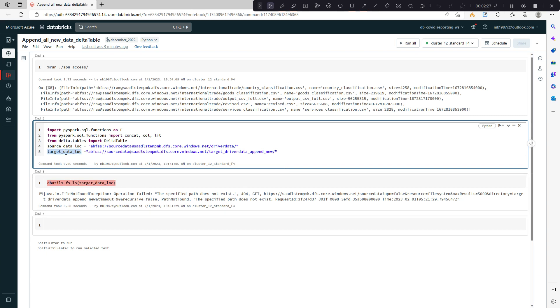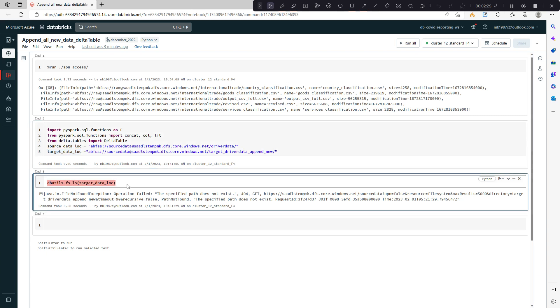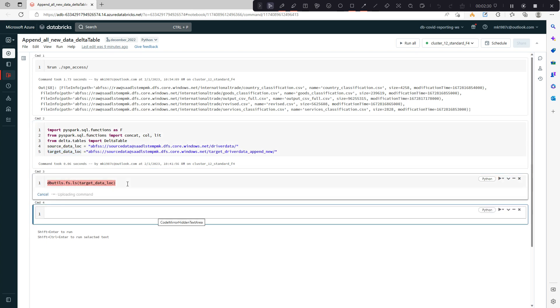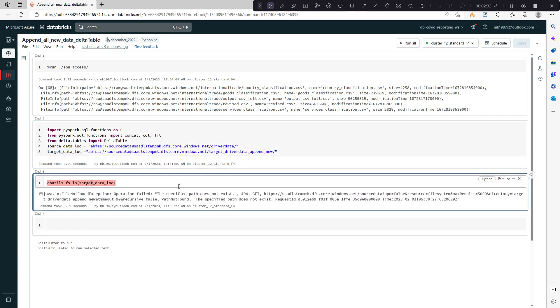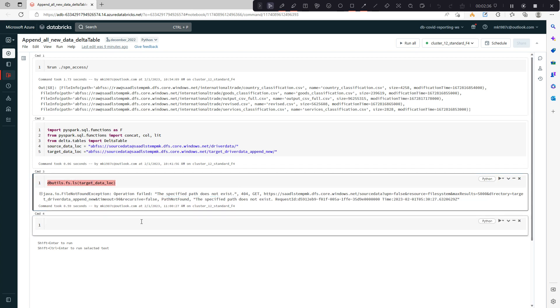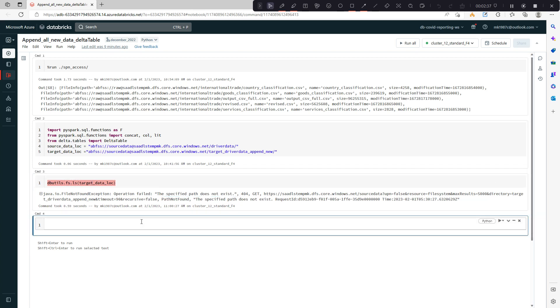I have target location where I'll be creating the delta table. And currently this target location is empty or doesn't exist at all.